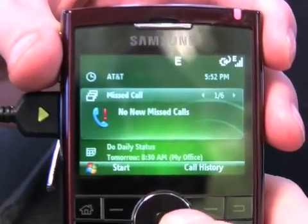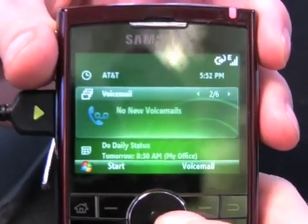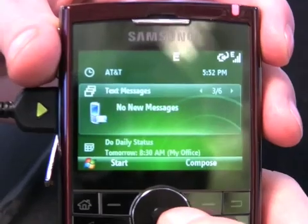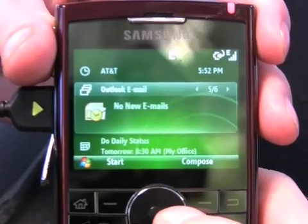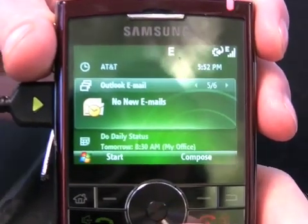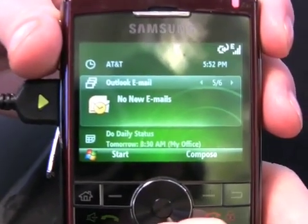Starting with the time, you go down to messaging with missed calls, voicemail, text messages, and your email — all in one little pane.